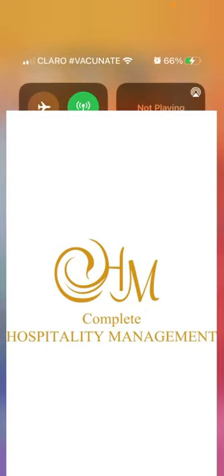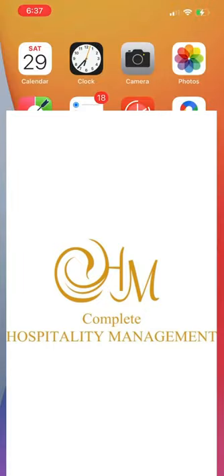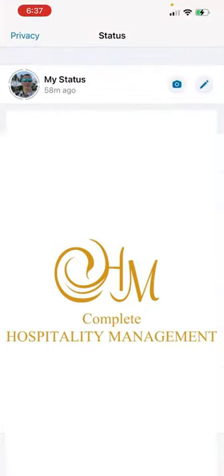Alright guys, so this is a tutorial for WhatsApp Business. First of all, you have your status here. I would strongly recommend you to update your status with any kind of business ideas, photos, videos, whatsoever.